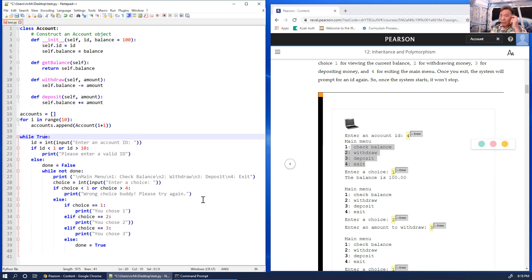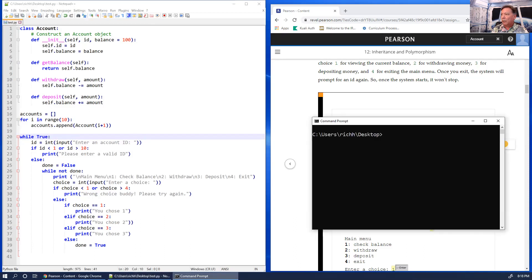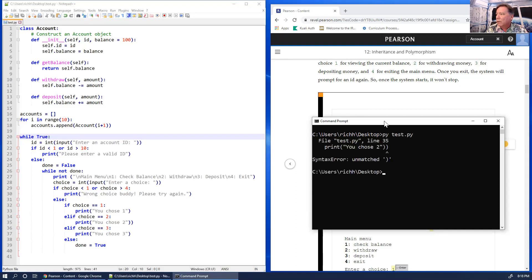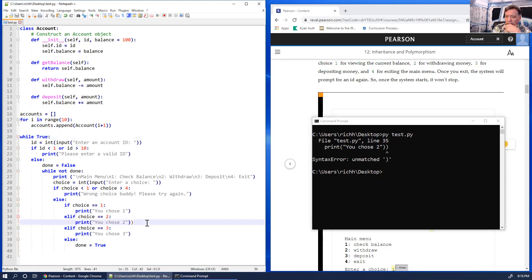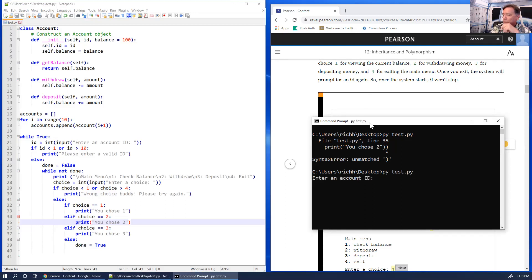I'm going to save and run this. I'm running `python test.py` from my desktop. I got a line 35 error — let me fix it, save it, and try again. Now it's running and asking 'Enter an account ID'.